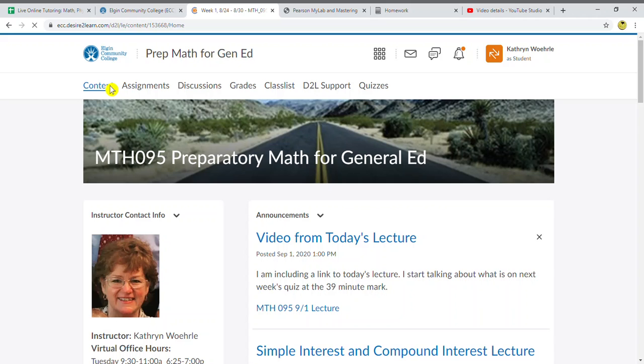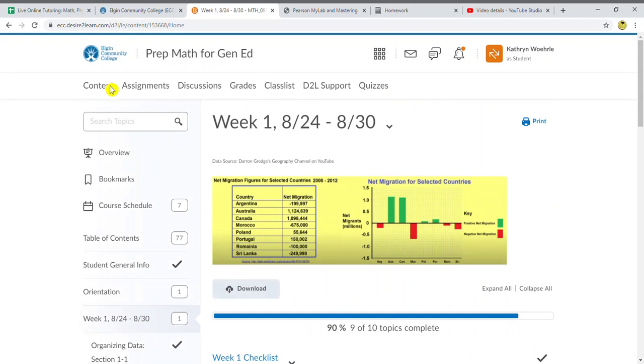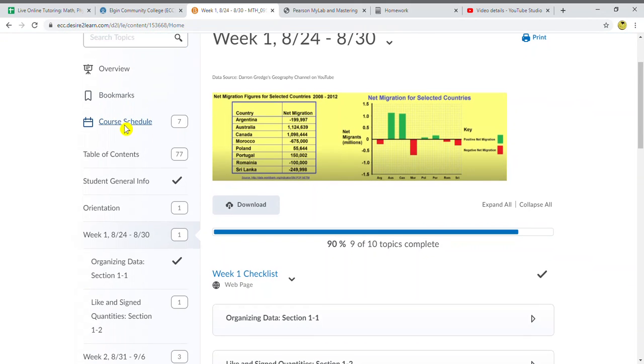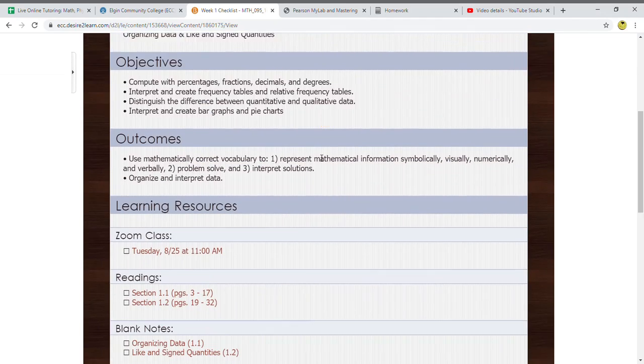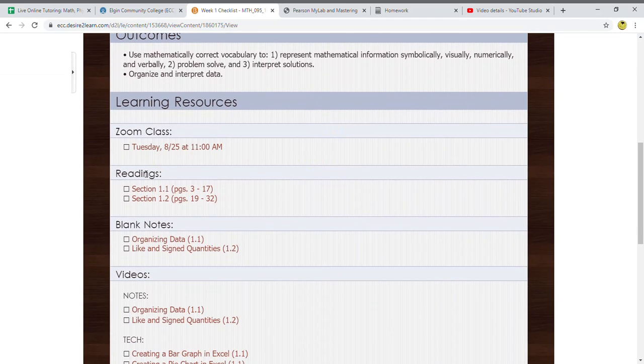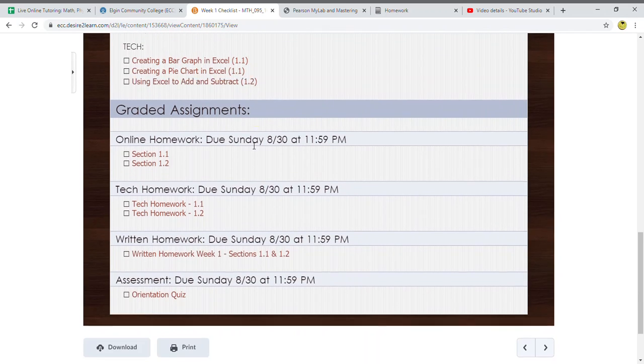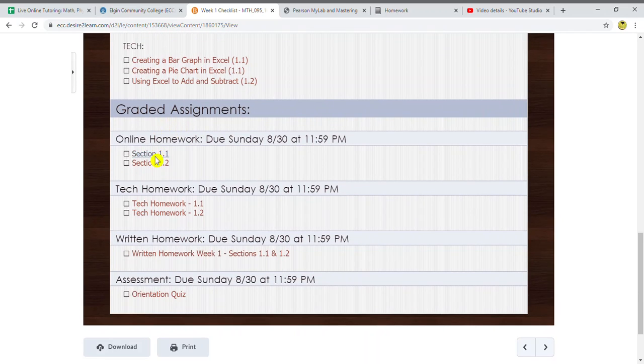There are several places that you can actually access Connect Math, but the easiest is probably from the checklist. So if you go under Content, and here I have Week 1, you can actually pick any week. But here I have the checklist for Week 1.